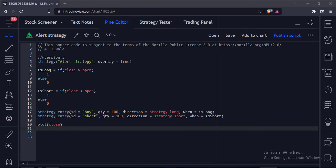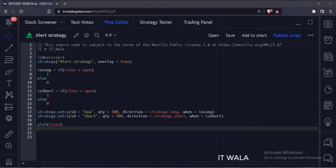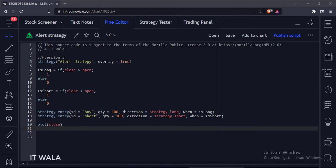For the free TradingView accounts, you can set only one alert at a time. But for paid TradingView accounts, you can set multiple alerts for various stocks at a time. Since I am using the free TradingView account, I will be able to set a single alert on just one stock.